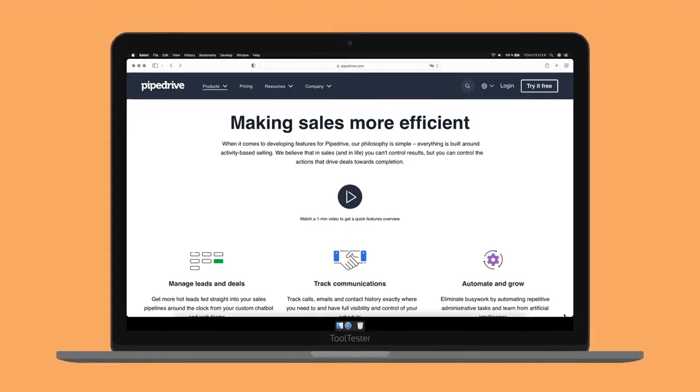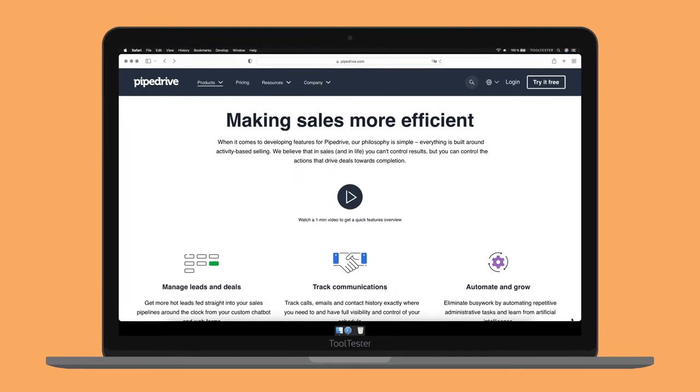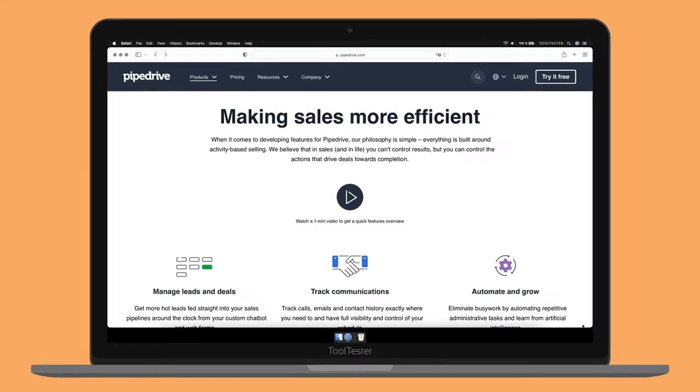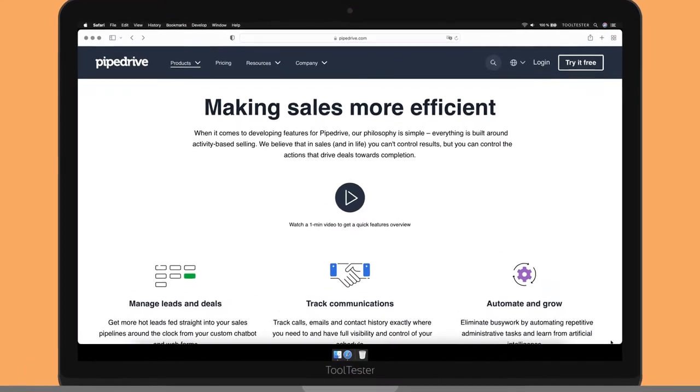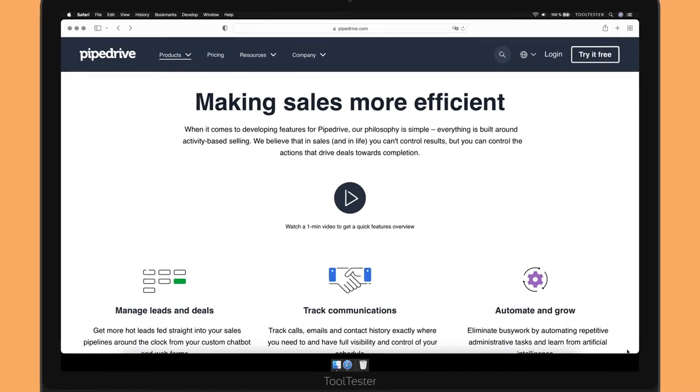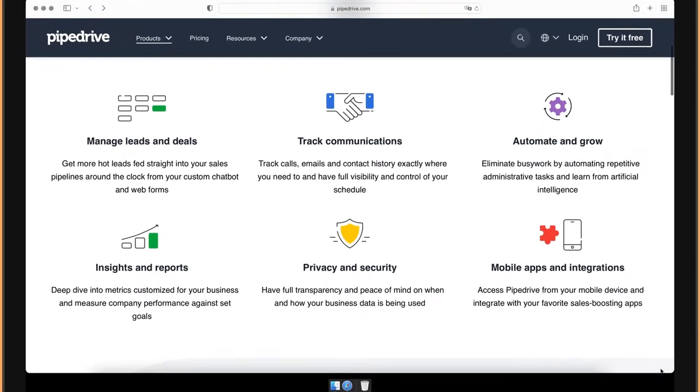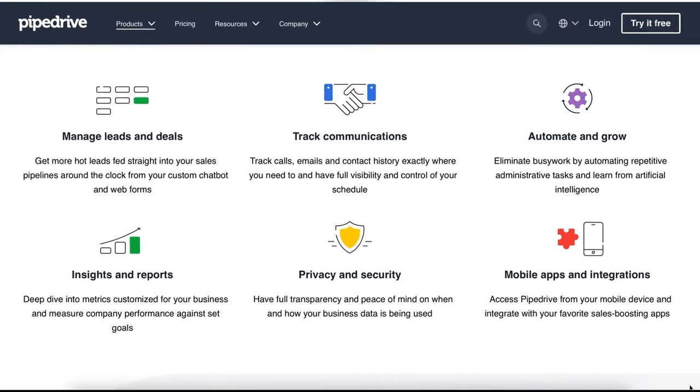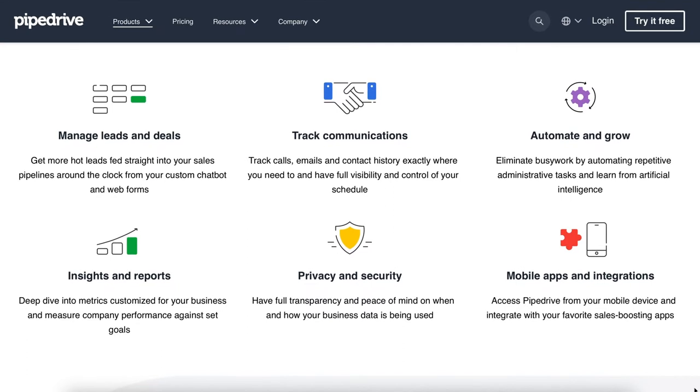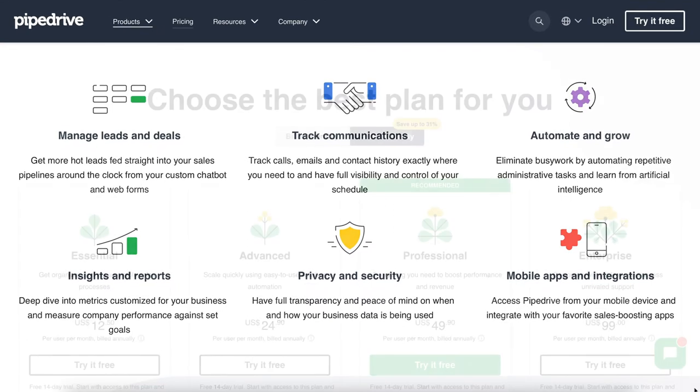Considering they positioned themselves as the first CRM platform made for salespeople by salespeople, I wanted to see if it holds true. But before we dive into the features, let's see how much Pipedrive will cost you.